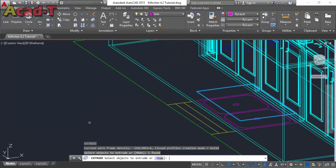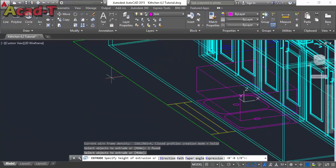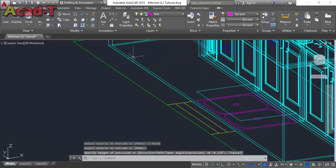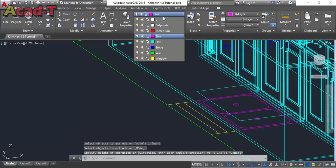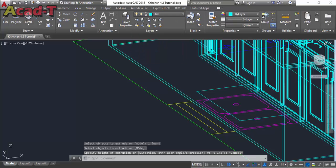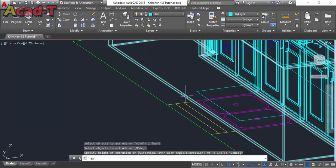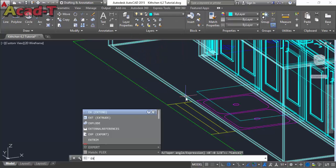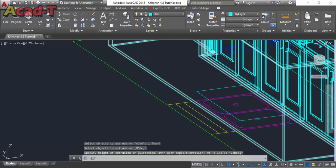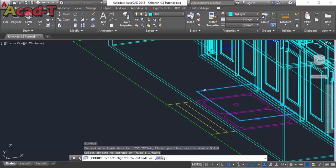Now extrude this rectangle. First change the layer, then extrude.